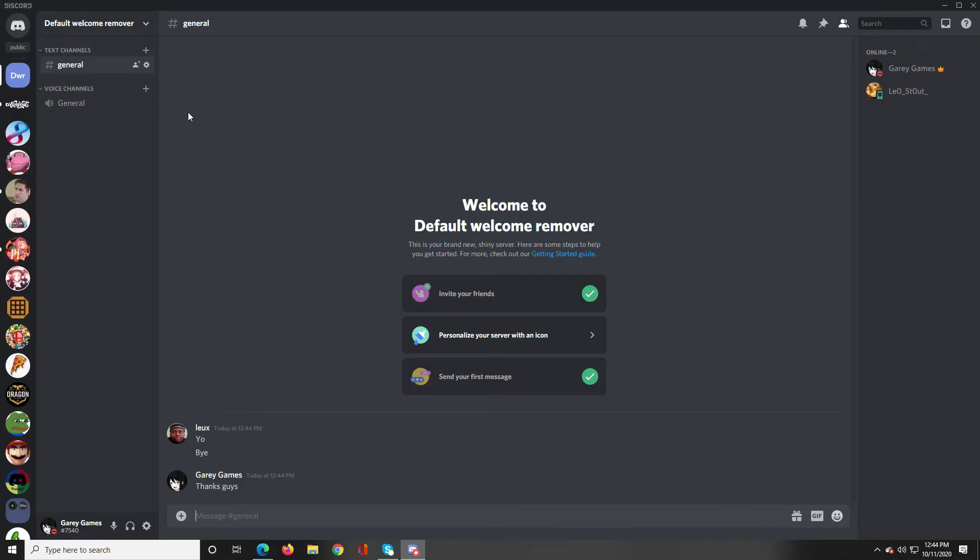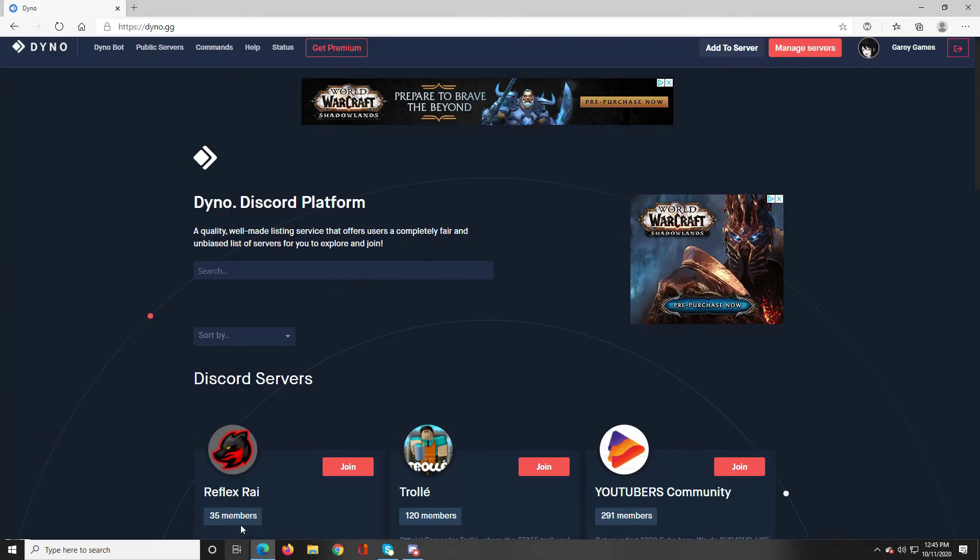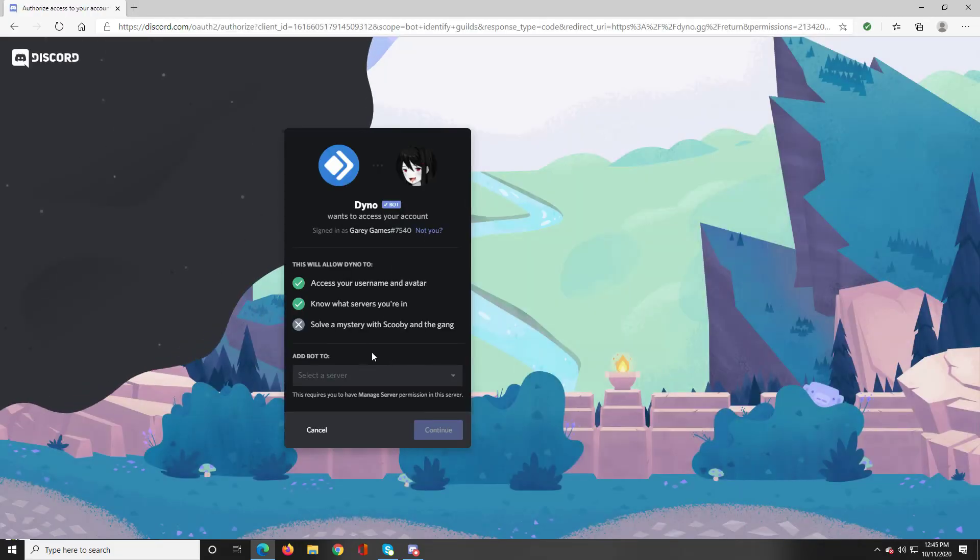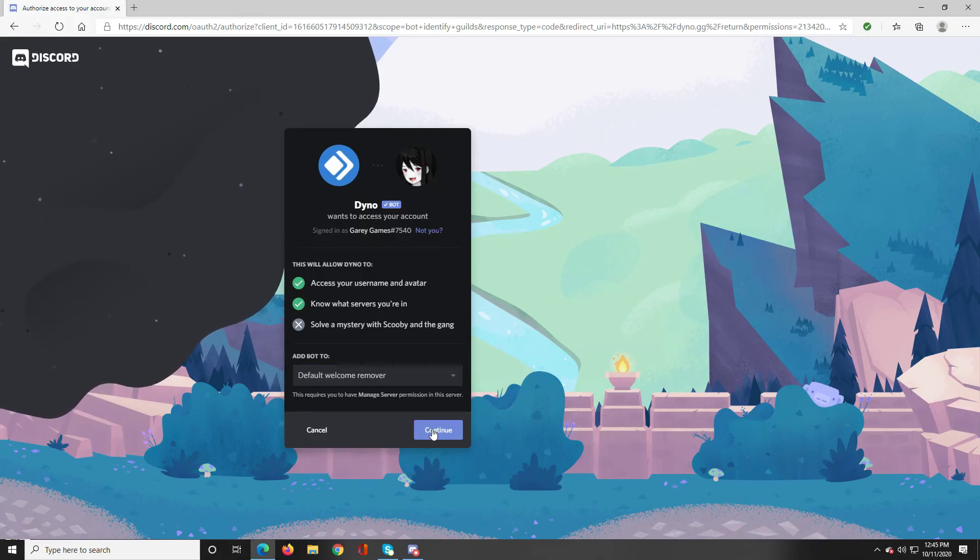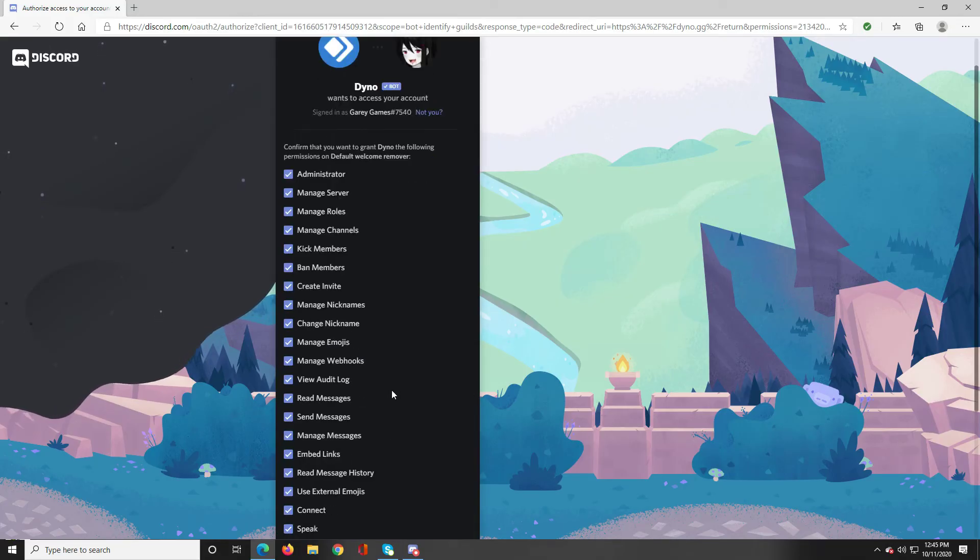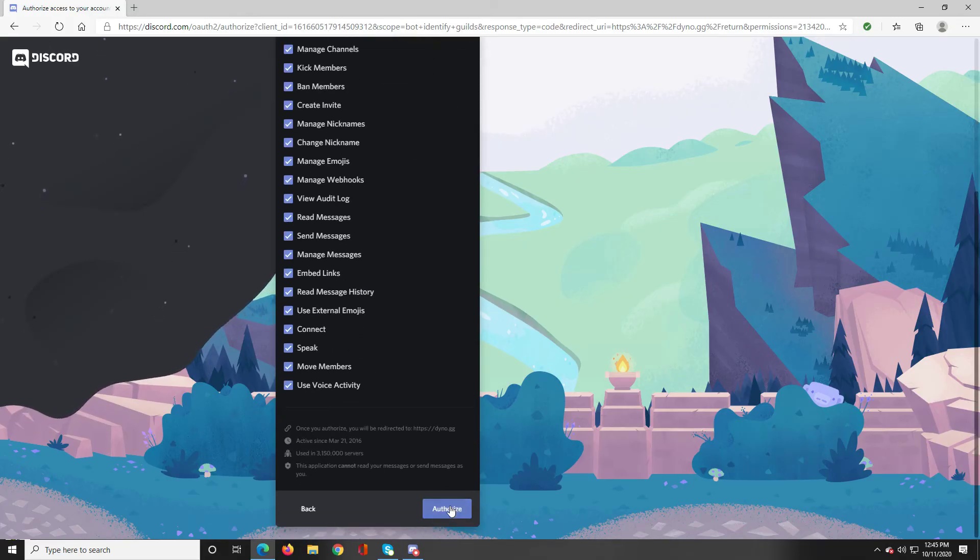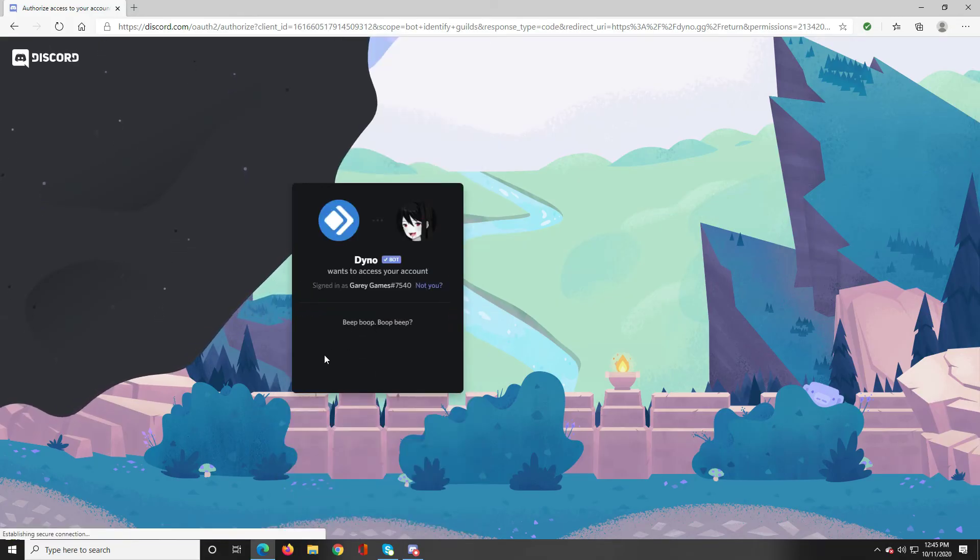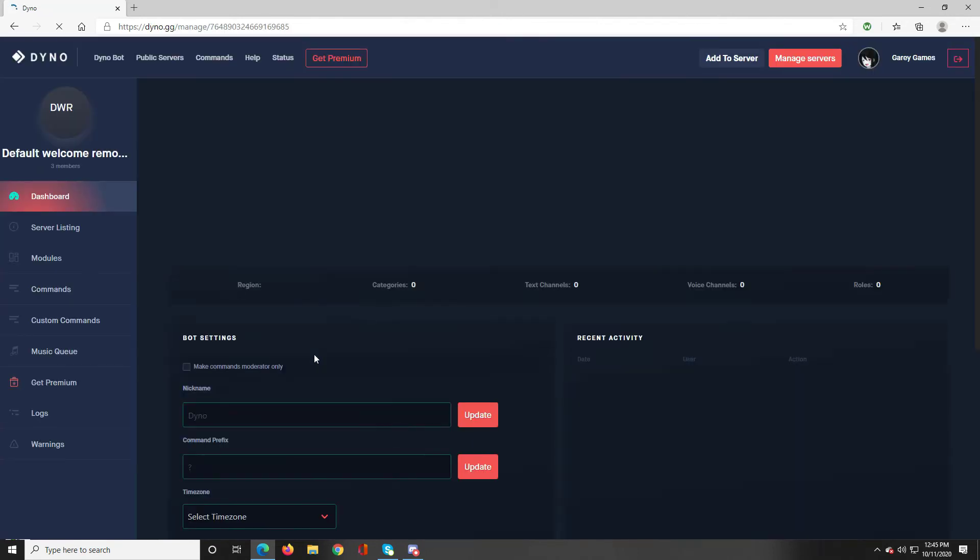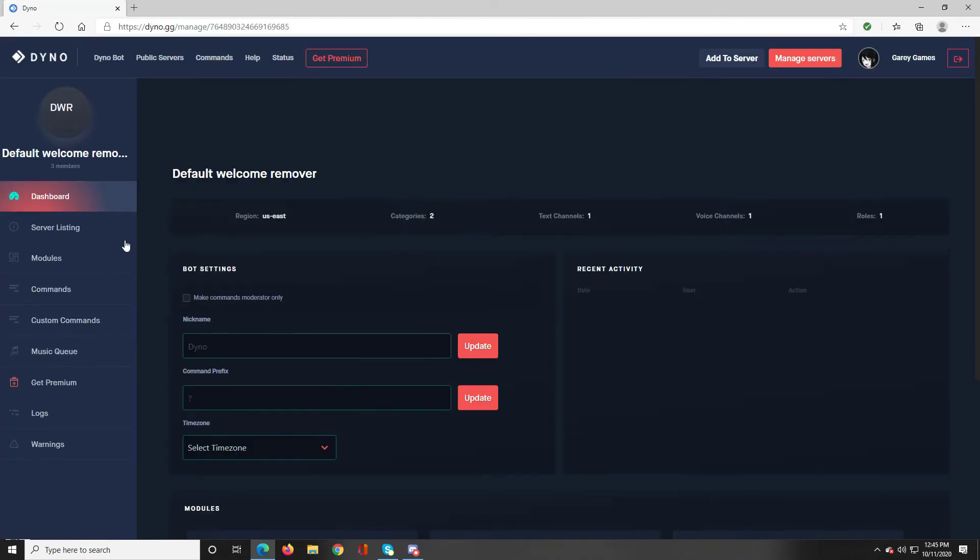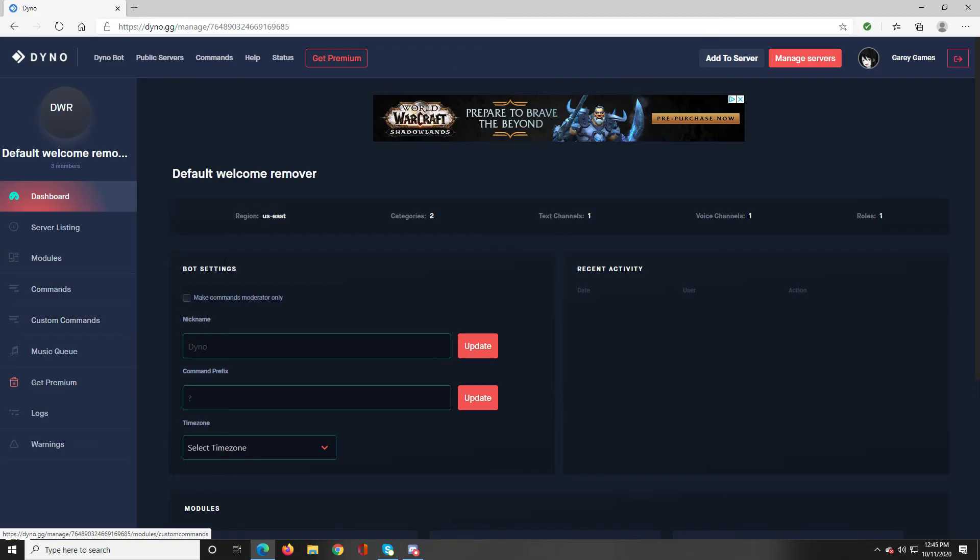All right so now what we're going to do is we're going to add Dynobot to welcome any new users to show you that the default message does not show up. So let's just add it to a default welcome server, authorize that and check I'm not a robot and here we are in the dashboard.